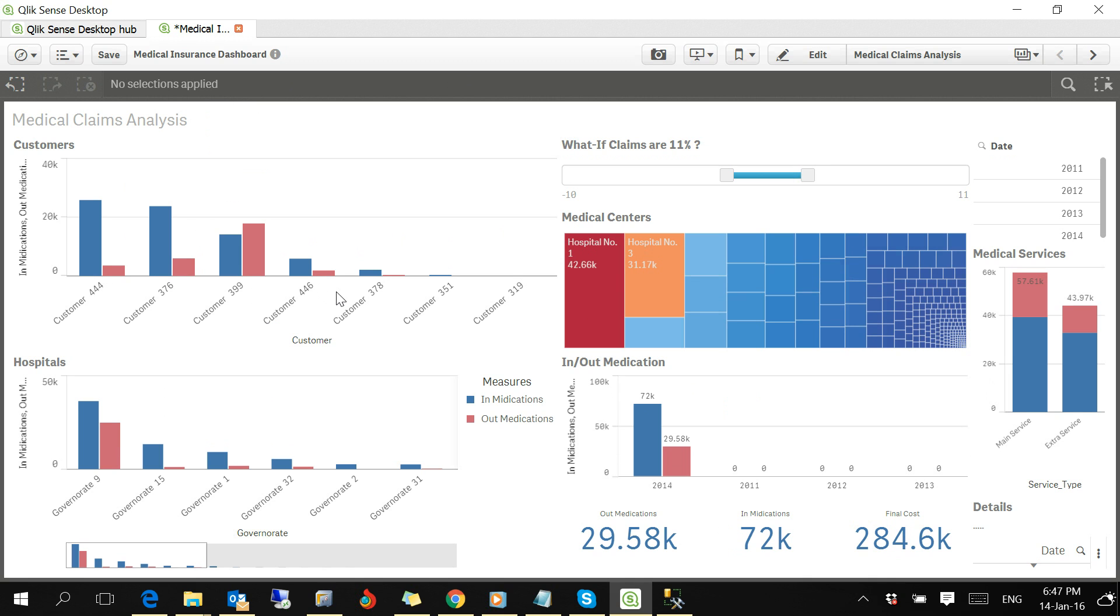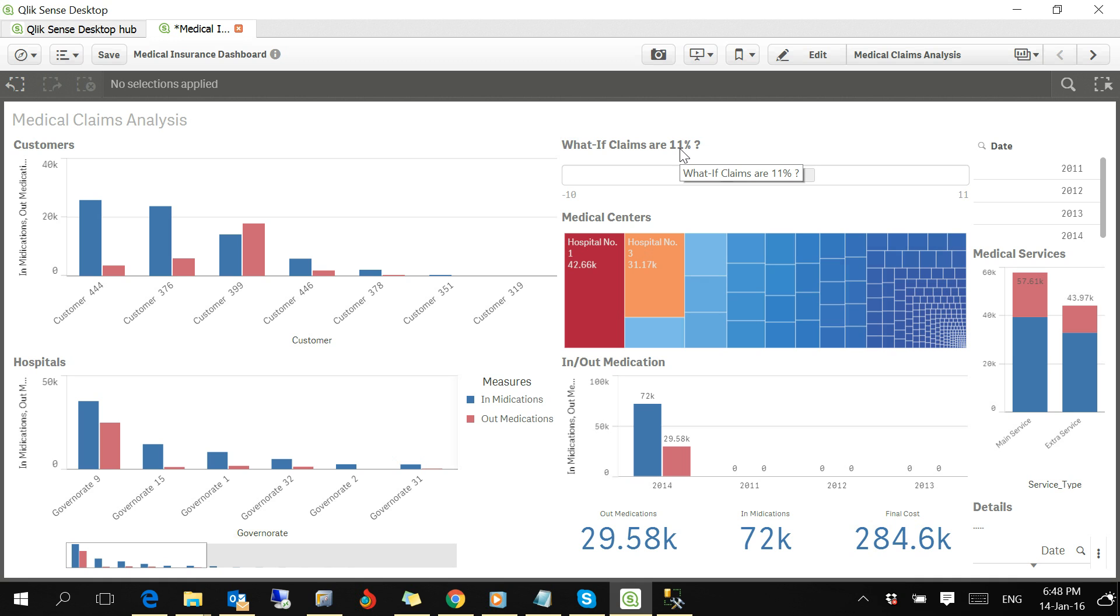Meanwhile, you can also play the what-if game. We are showing all figures loaded by 11%. This actually helps for budgeting and analyzing data.